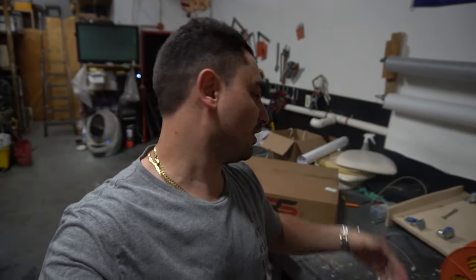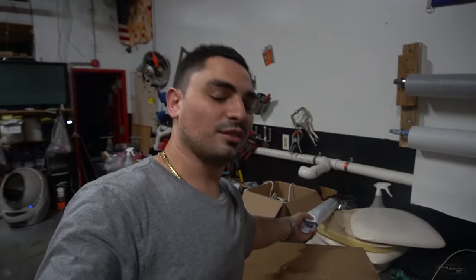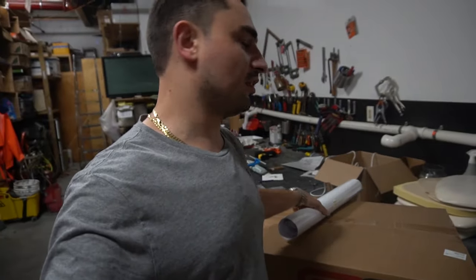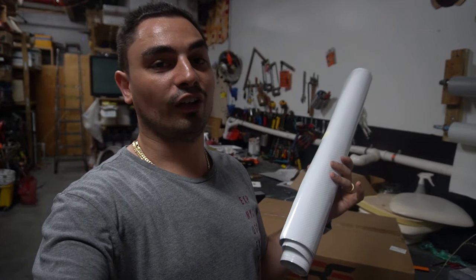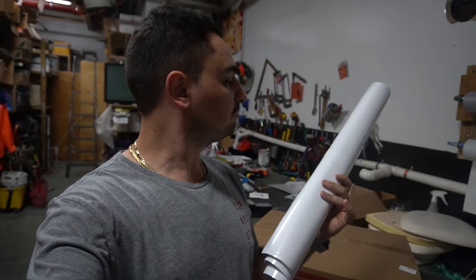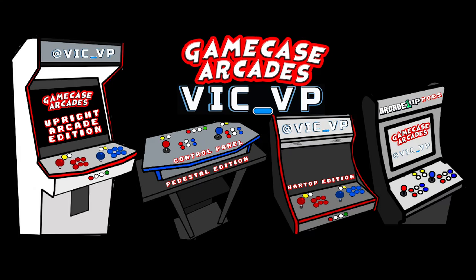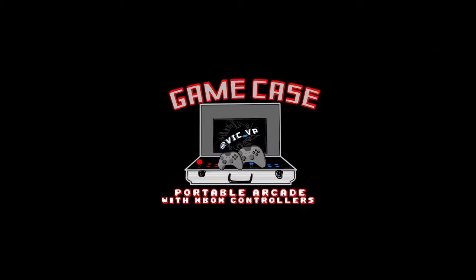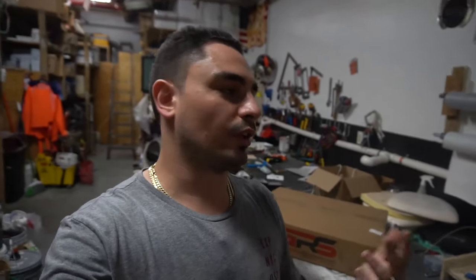What's going on guys, Vic VP back with another Game Case Arcades video. On this one today we got kind of a custom order going on, but we're gonna put our own vinyl on this.